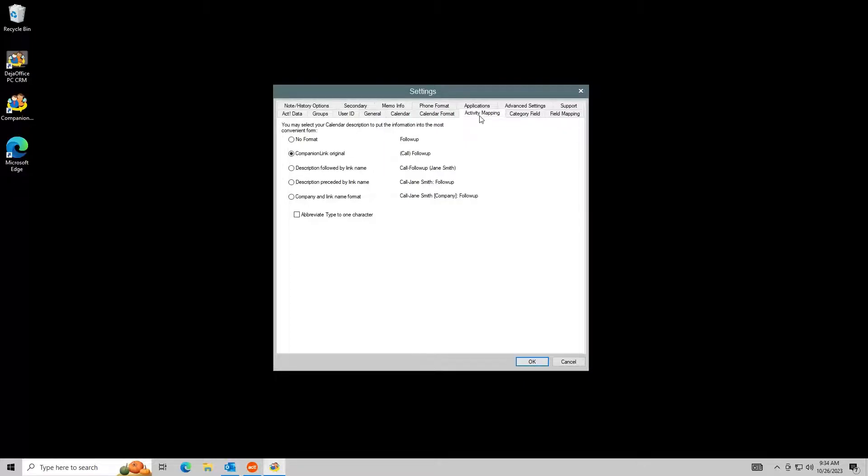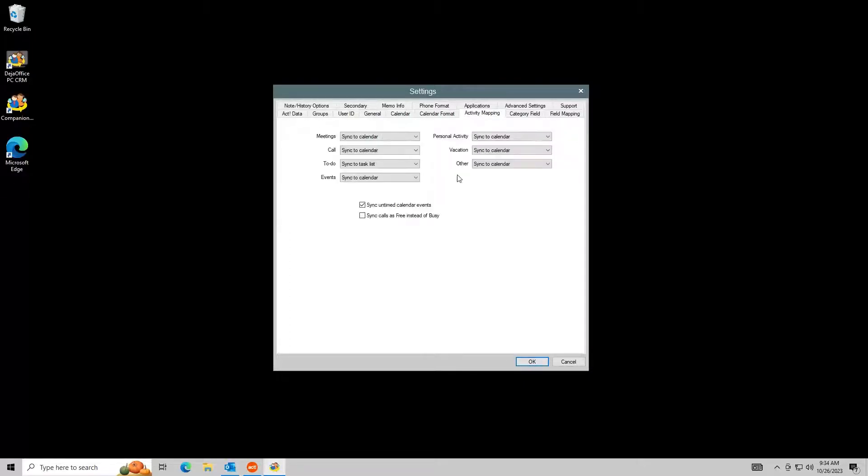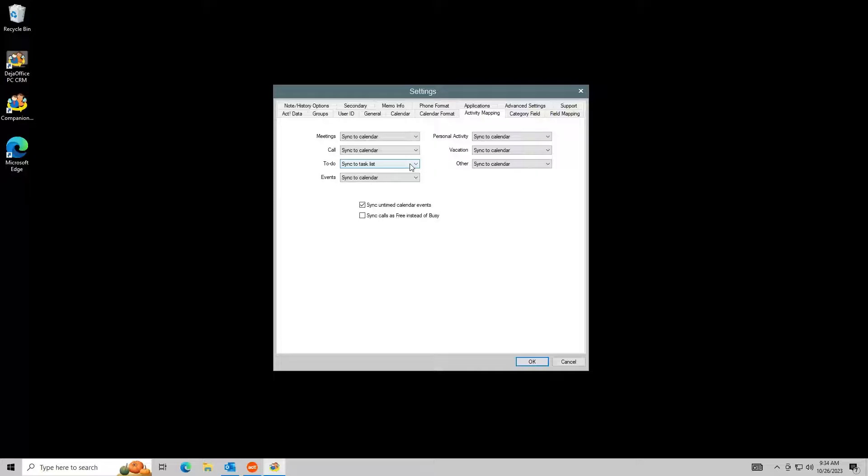In the Activity Mapping tab, you can control how activity types are synced to Outlook. For example, you can sync to-dos in Act to the Outlook calendar or the task list.